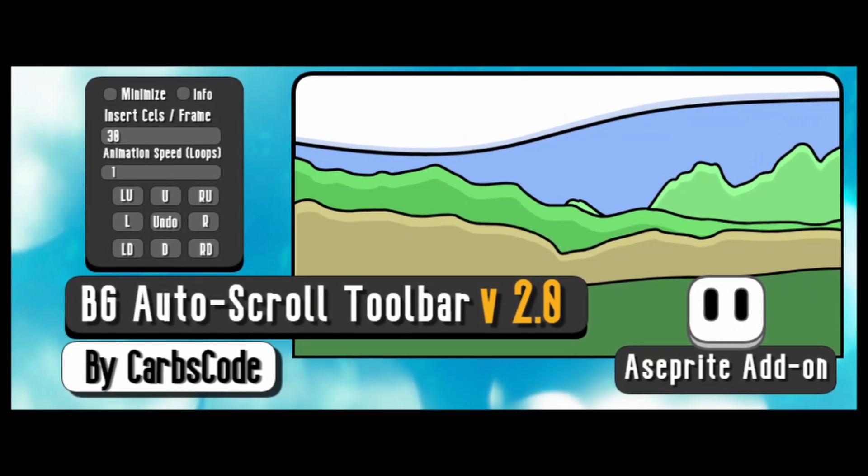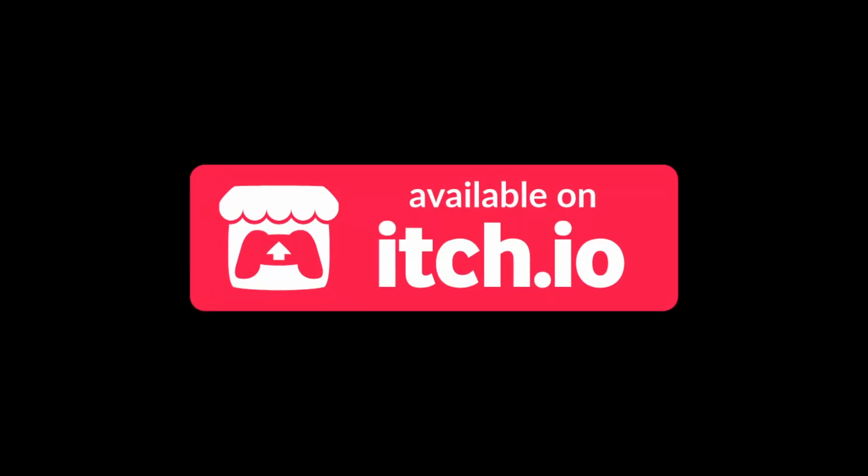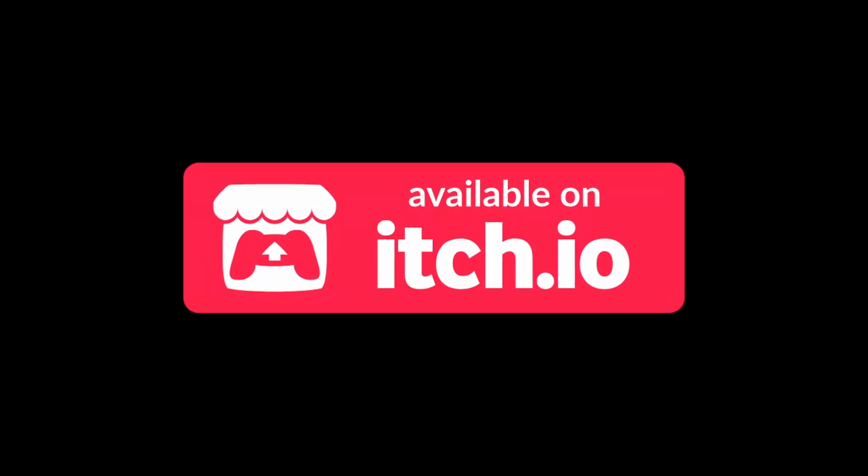BG Auto-Scroll version 2.0 - pick it up on itch.io.